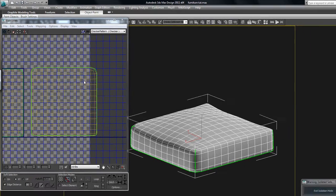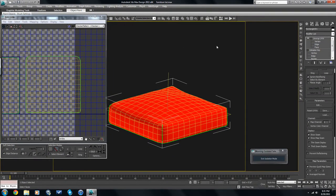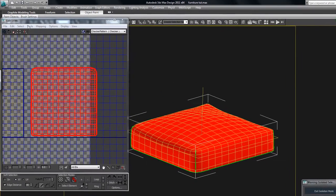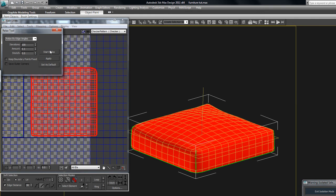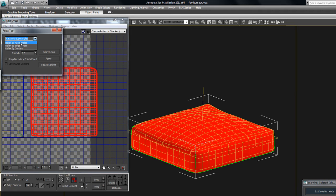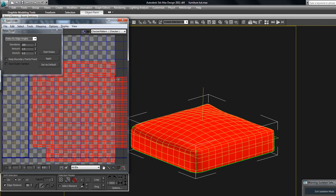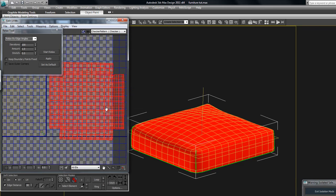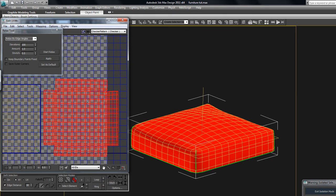So when we go to unwrap this cushion we have here, it should unwrap just like that for us. So if you go into Tools, Relax. You can set this to one. That makes it go faster. Relax by edge angles is fine. The only other one I would use is Face Angles. On this simple unwrap, either one should be fine. Hit Start Relax. And you can see that it just relaxes itself, flattened itself out perfectly, in the shape that we would expect that piece of fabric to be.